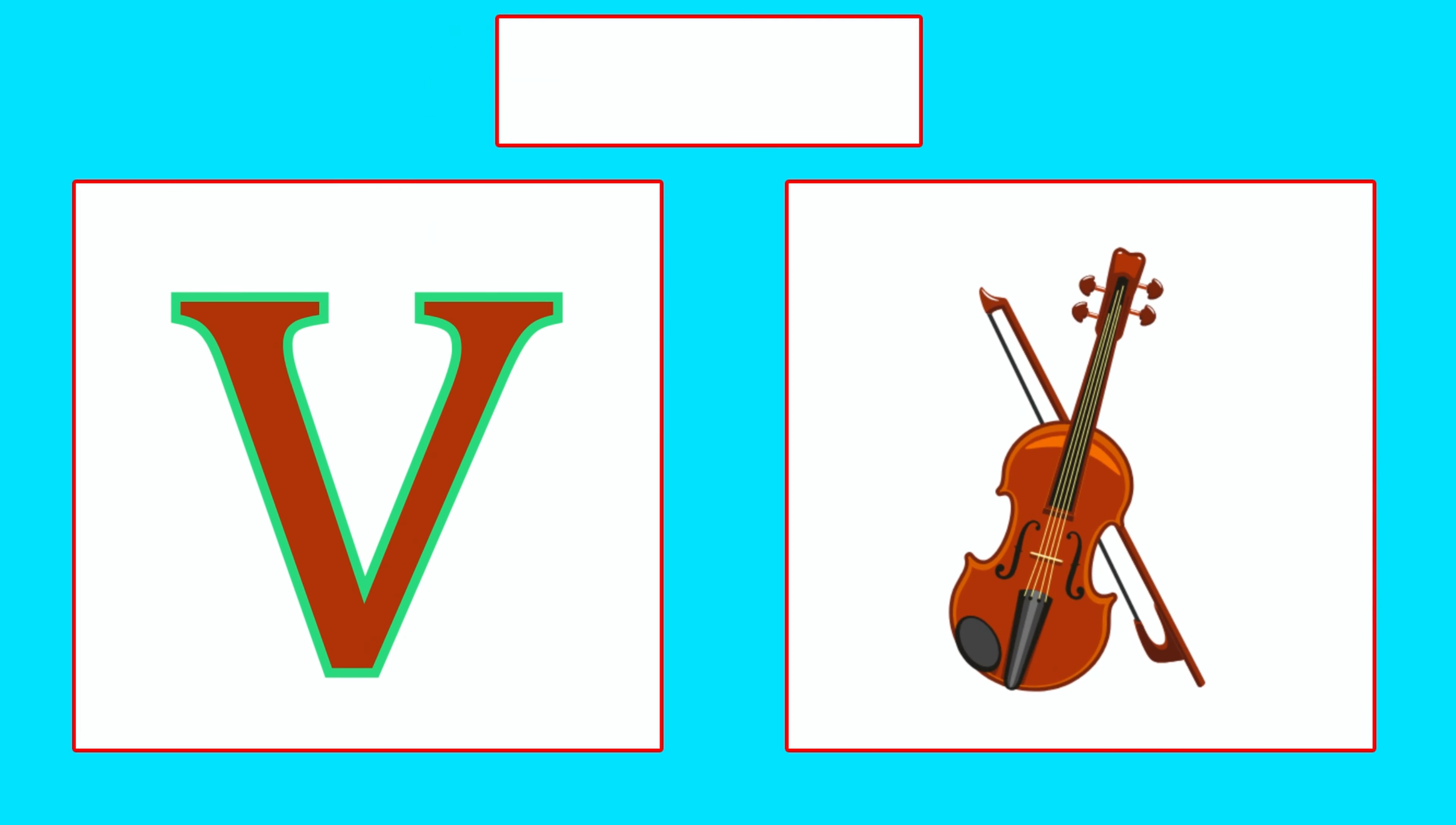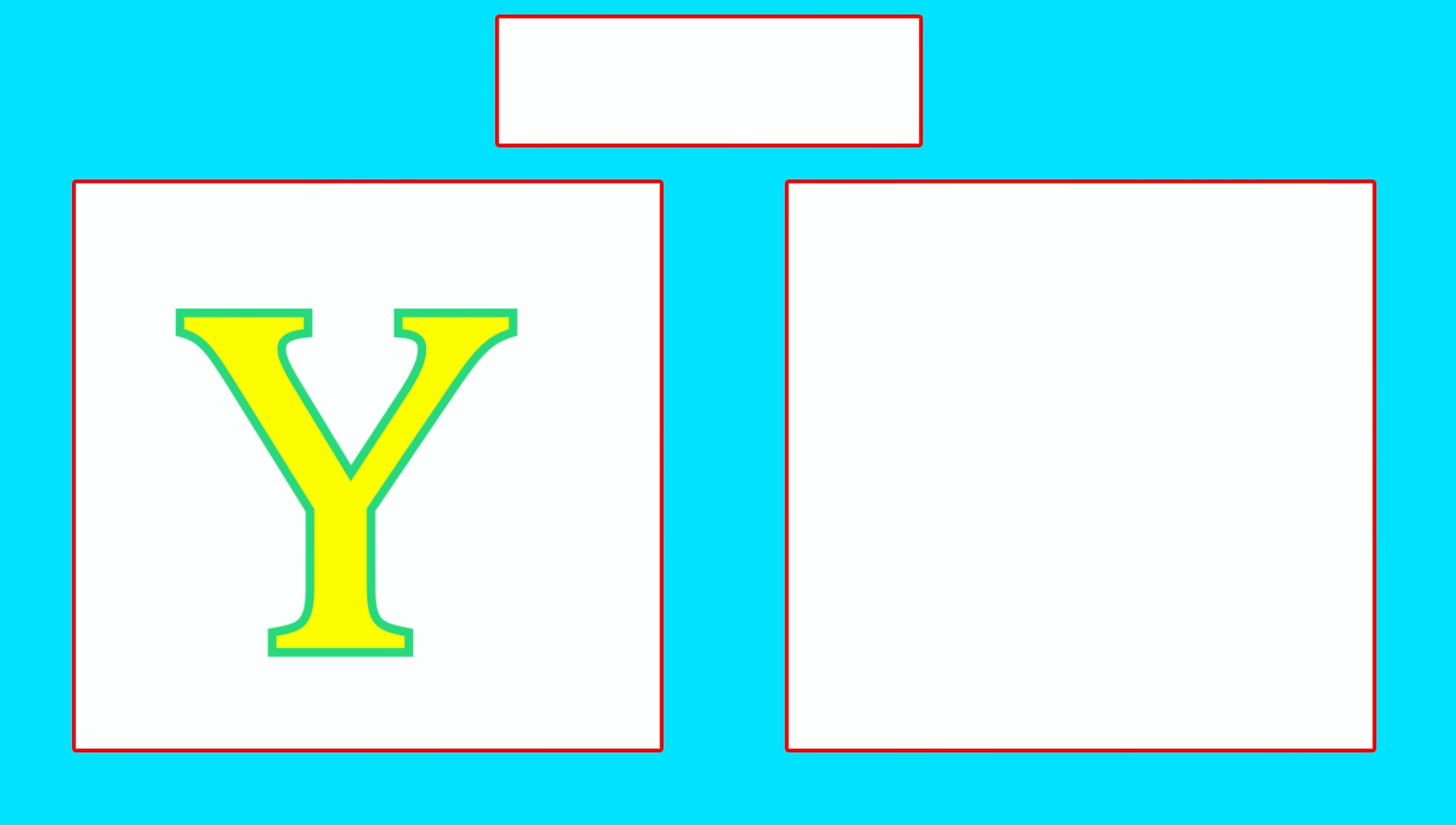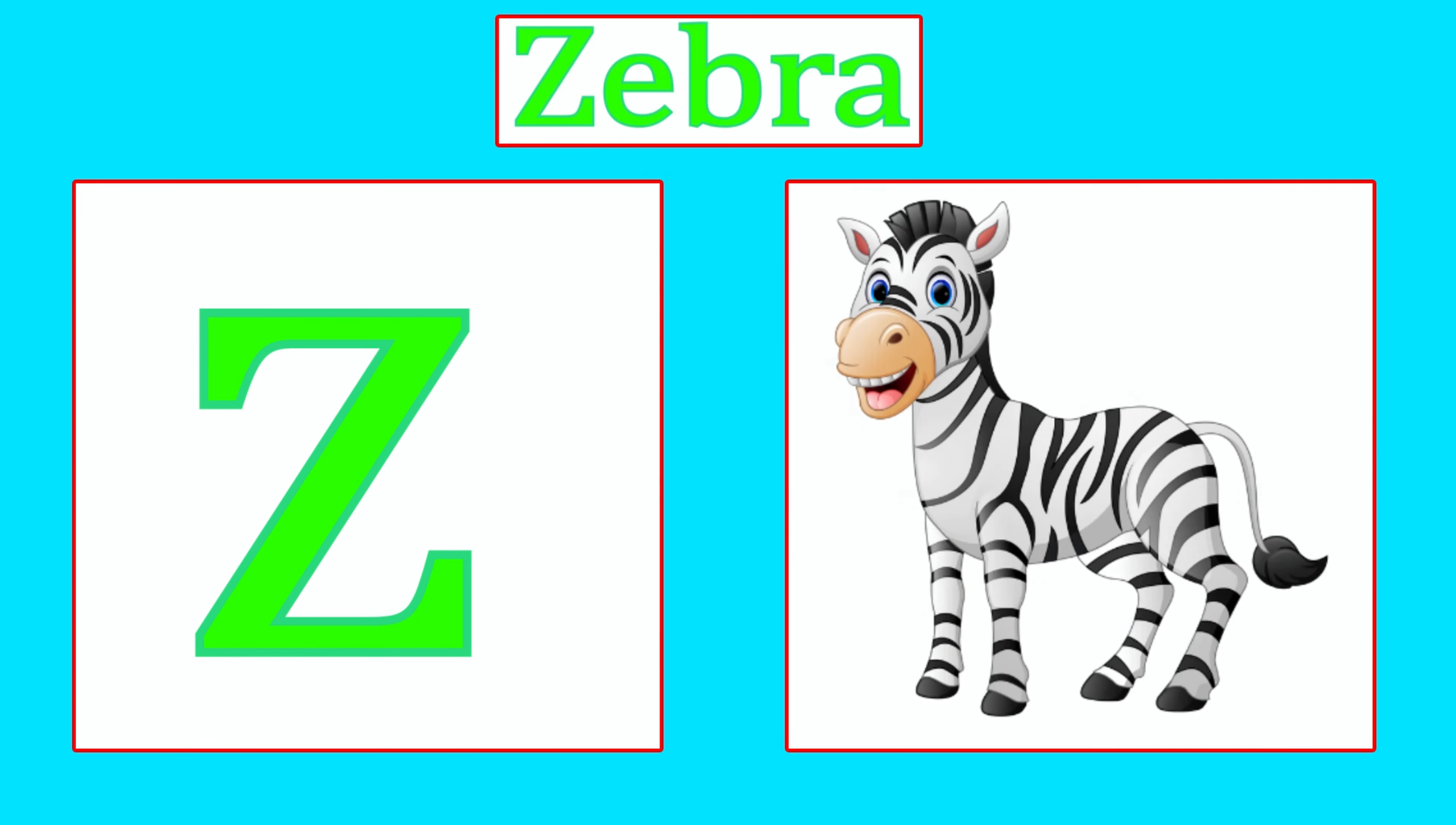V is for Violin, V, V, Violin. W is for... X is for Xylophone, X, X, Xylophone. Y is for Yak, Y, Y, Yak. Z is for Zebra, Z, Z, Zebra.